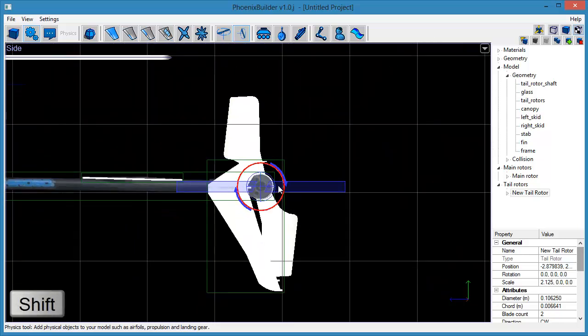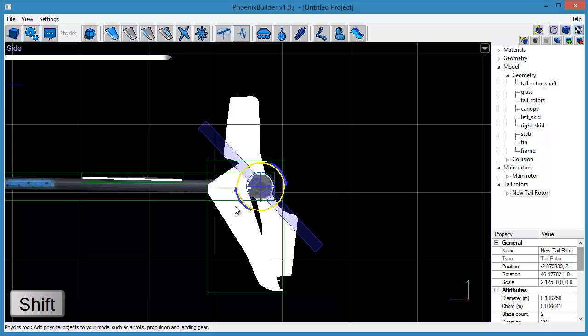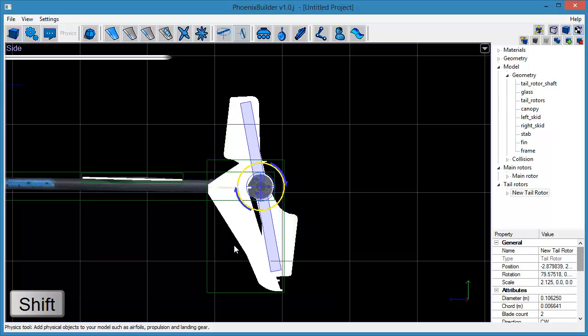Use the Rotate Manipulator to adjust the rotation of the object to match the visual mesh of the model.